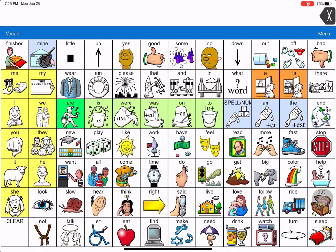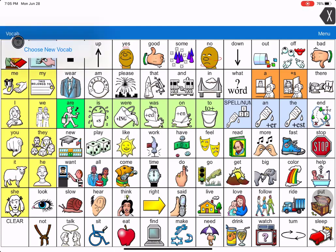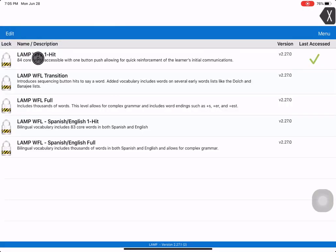When you hit vocab, right here you hit vocab, choose new vocab, and you'll see these are all the factory vocabularies that come with the device.